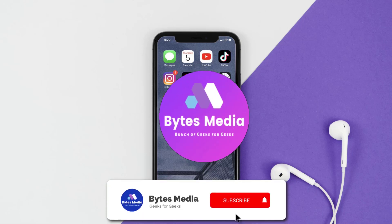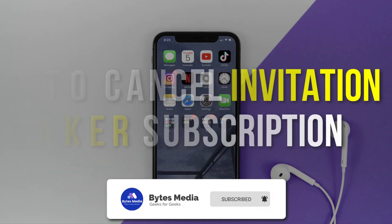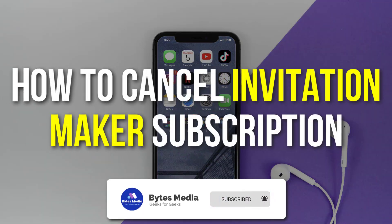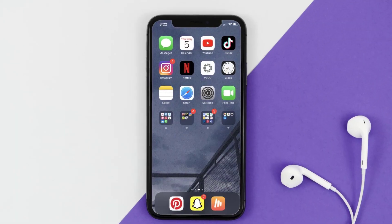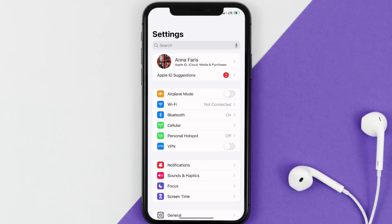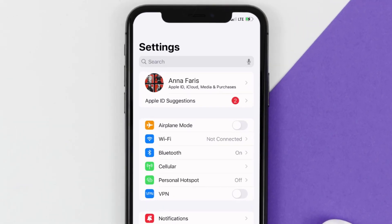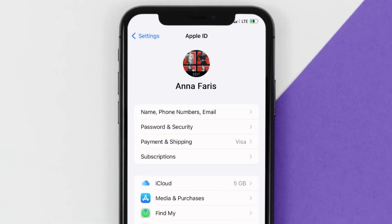Hey guys, I'm Anna and today I'm going to show you how to cancel your Invitation Maker subscription. First of all, you need to tap on this icon to open up your device settings. Once you're on the settings screen, you need to tap on your Apple ID at the top of the screen.